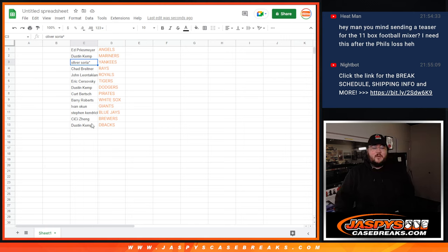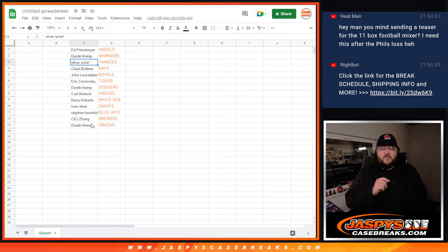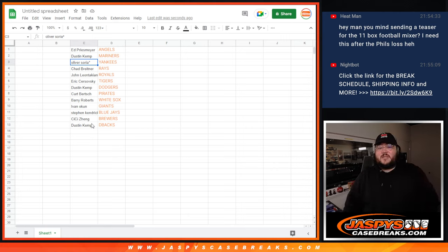All right, I'm going to plug these into the break itself. And when we come back, we're doing a full case of 3-2 baseball. PYT number 7, JaspisCaseBreaks.com.